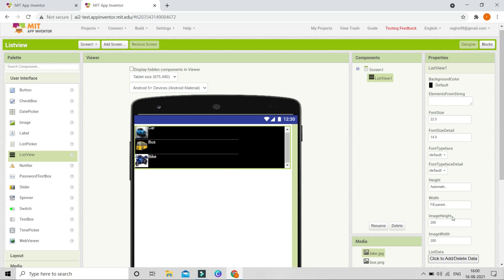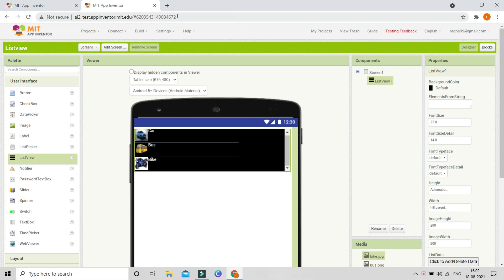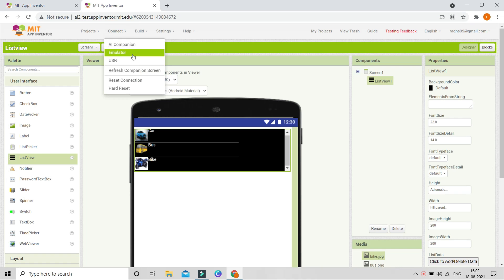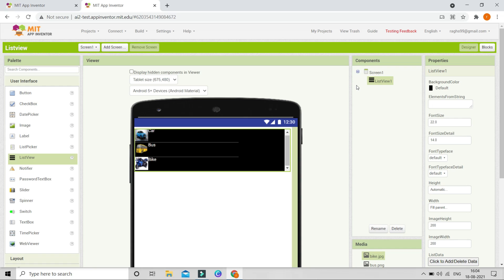If you want, you can adjust the image height and image width. When you test it with the companion or build it you will be able to see the images and the correct height and width. Note that since this is not released yet, if you connect with the standard companion it will not work.